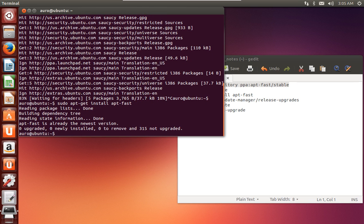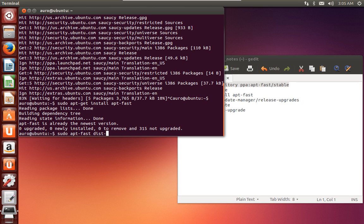Okay, now that we have the apt-fast package installed on our system, just enter this command: sudo apt-fast dist-upgrade.